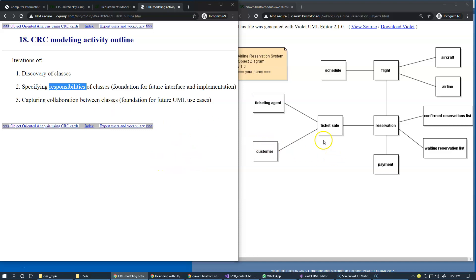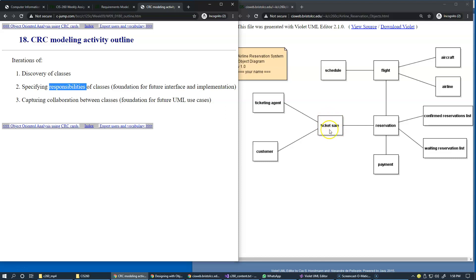For example, again, the ticket sale class is responsible for keeping track of ticketing agent, the customer, and the ticket reservation as an object that represents an instance of an actual ticket sale. So something of this nature, basically describing the purpose of the object and what kind of data attributes it retains, what it's responsible for in terms of providing the operations.